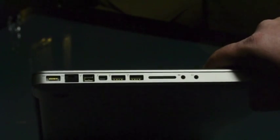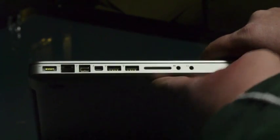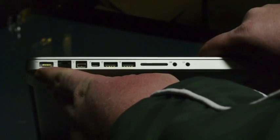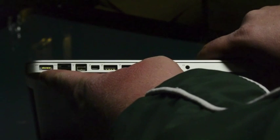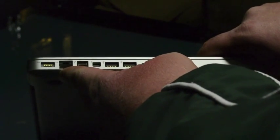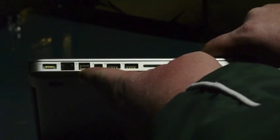Alright, so I want to show you the ports on the side of the MacBook Pro. Starting from left to right, we've got the MagSafe power connector. This is the Gigabit Ethernet port.